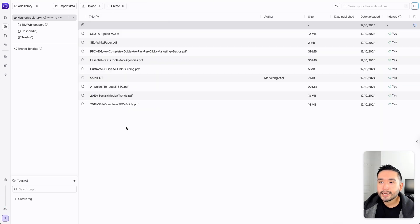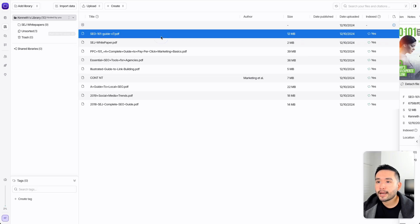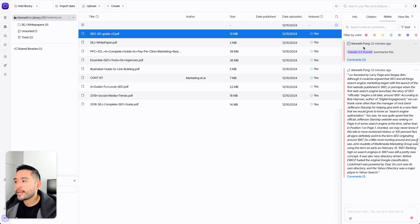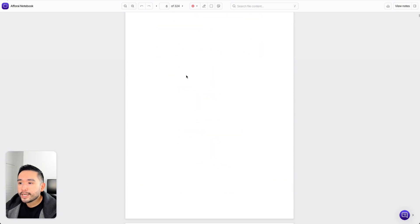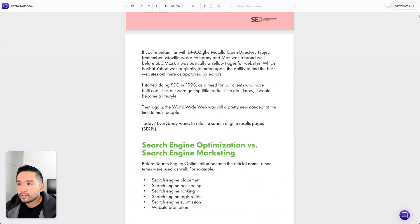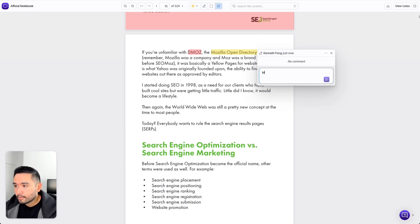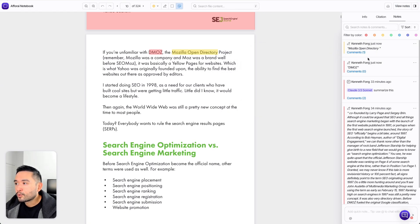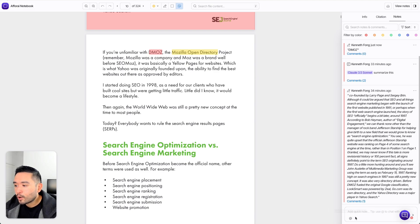I already uploaded the same nine PDFs into Aphorai. If you click on any of the files, you can view general information, the citation, and any notes you've created while reading and researching. You can view the file, read it, and write notes. For example, I can click on text highlights to highlight text, change the color, make highlights, and add a sticky note. I can view all my notes on the right-hand panel, mention a teammate, or even do additional research with AI.